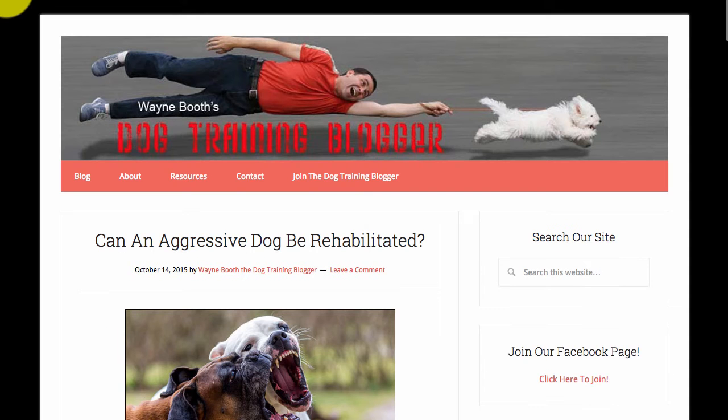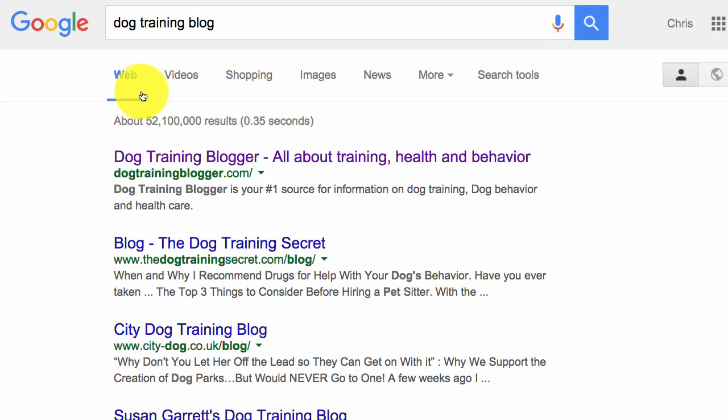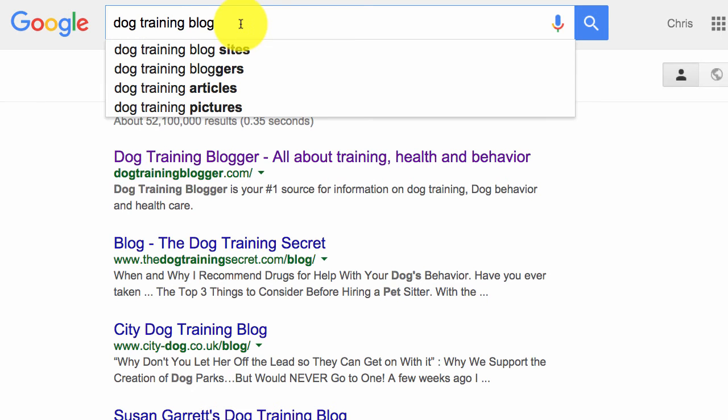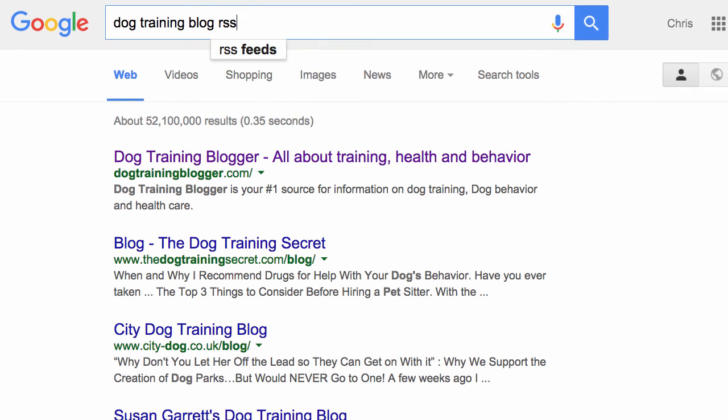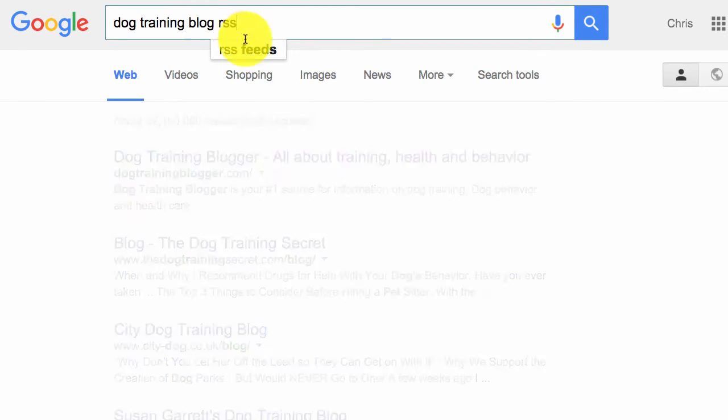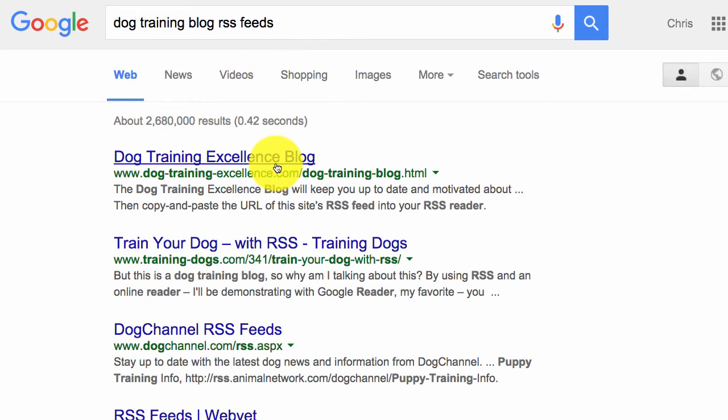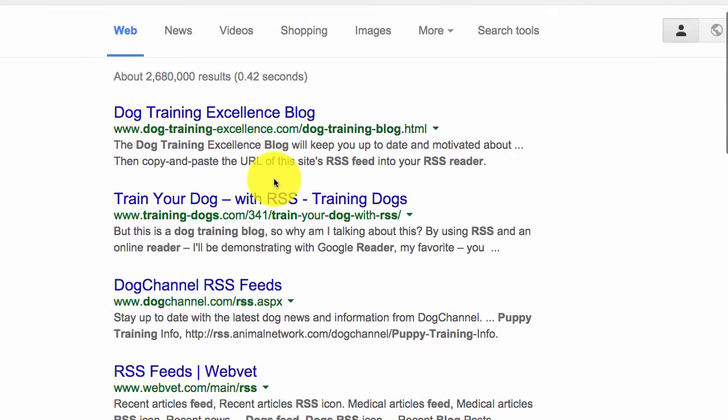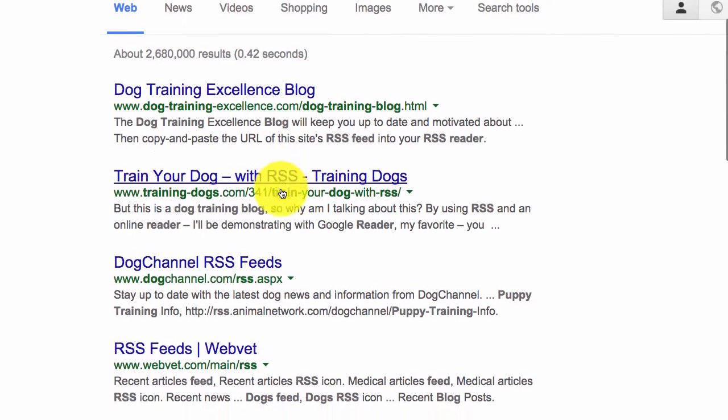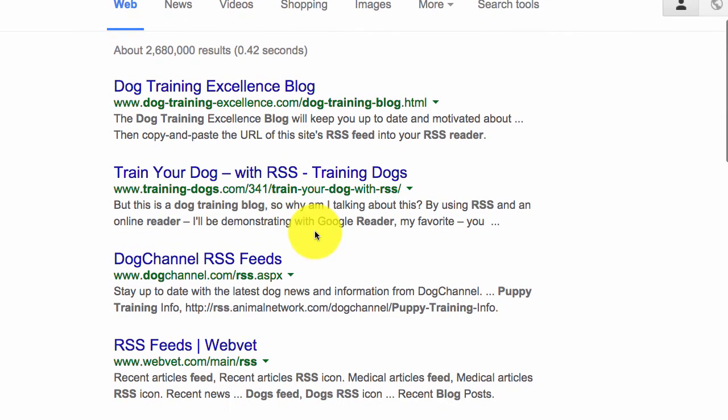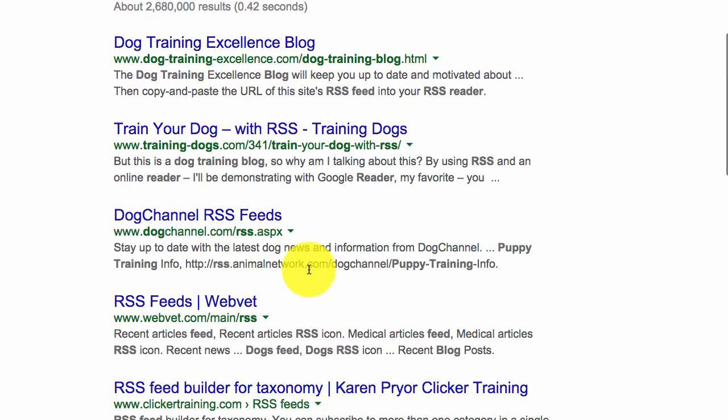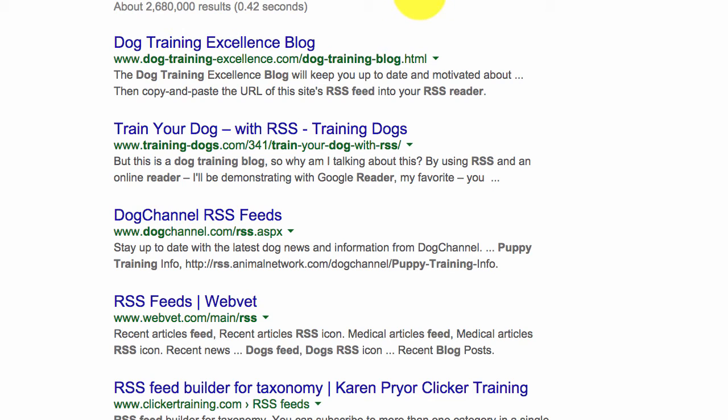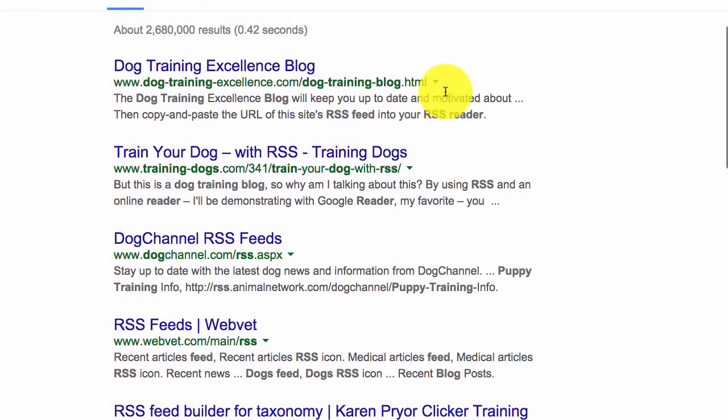I'll show you how I find this RSS feed. You can type in 'dog training blog' or if you wanted you could type in 'dog training blog RSS feeds' and then you'll be able to find different RSS feeds. Again, always make sure you test the feeds in feedbucket to make sure that they do in fact display properly.